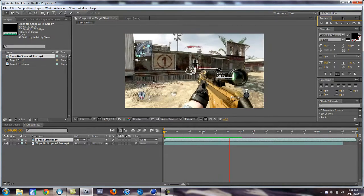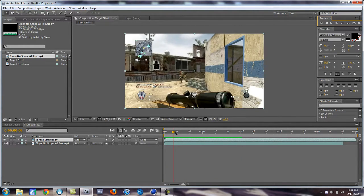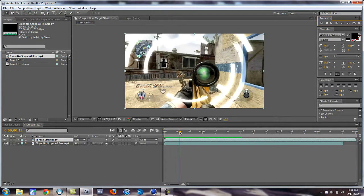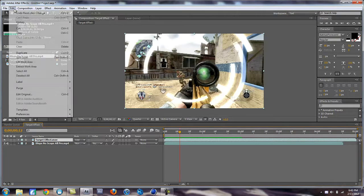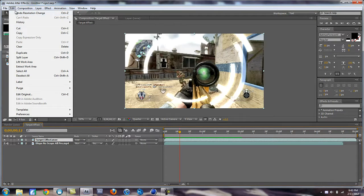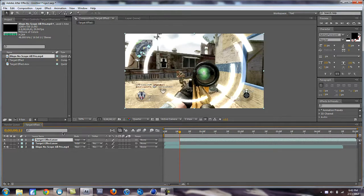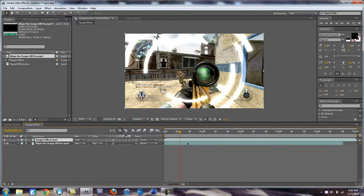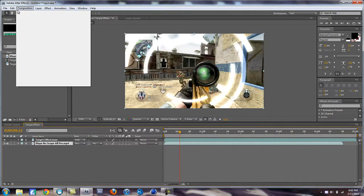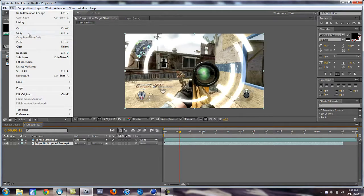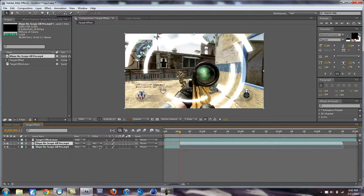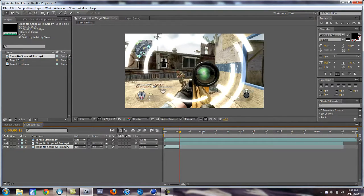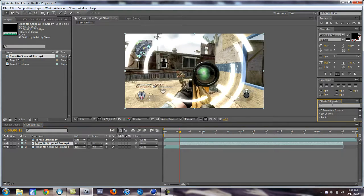So first you want to go to where, alright so let's say you want to add this effect, what I would do is split. Oh I don't want to split that. Edit, split. You want to split this here. You want to split it where you are going to have the effect so it's slow mode when you add it in.